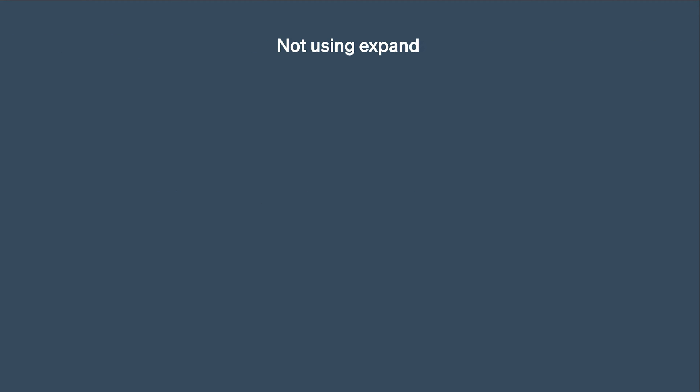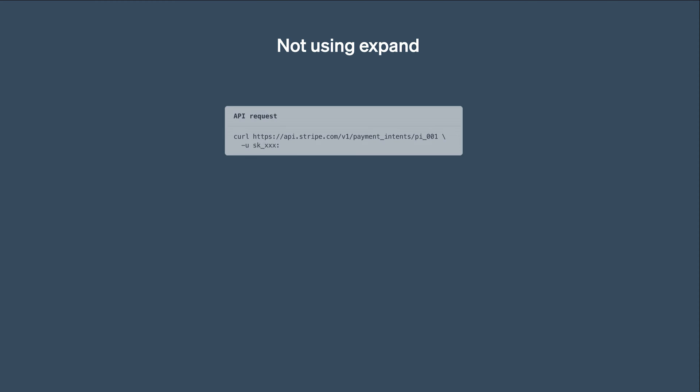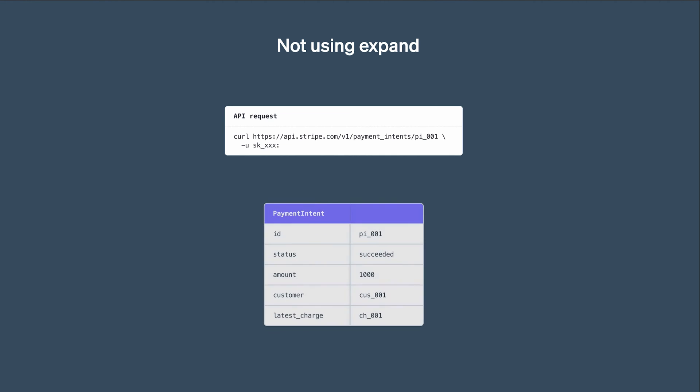Let's say we want to retrieve an existing payment intent. Using curl, we send a GET request to this endpoint with a specific object ID. When running that command, we get back a JSON containing information about the payment intent. This includes its ID, status, amount, customer, latest charge, and many more properties that are not listed here.